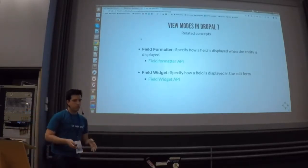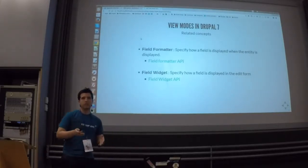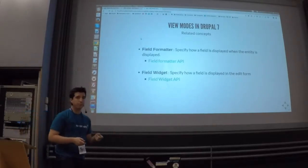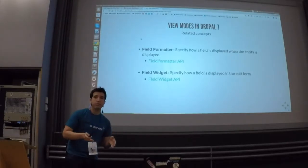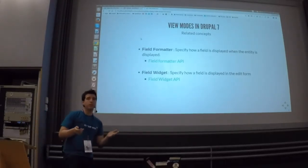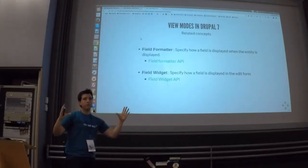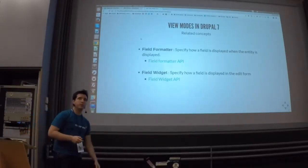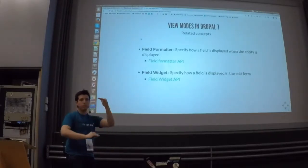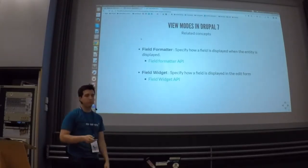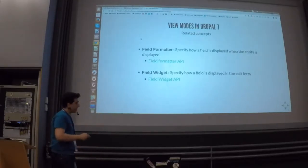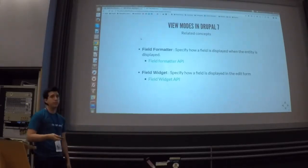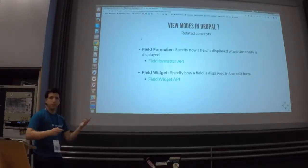I would like to explain what a field formatter is. As you know, content is built by fields. A field formatter is just how a field is rendered when you are rendering the content. For instance, when rendering an image, it can be full size, medium, or different sizes — that is the field formatter. A field widget is how fields are rendered in an edit or add form — it is the typical field form that you see.